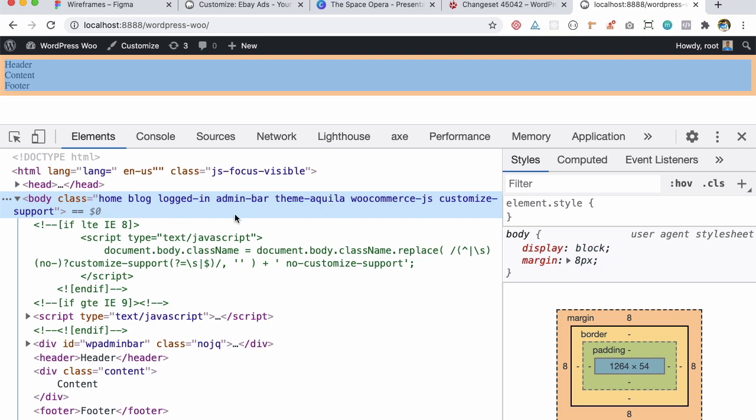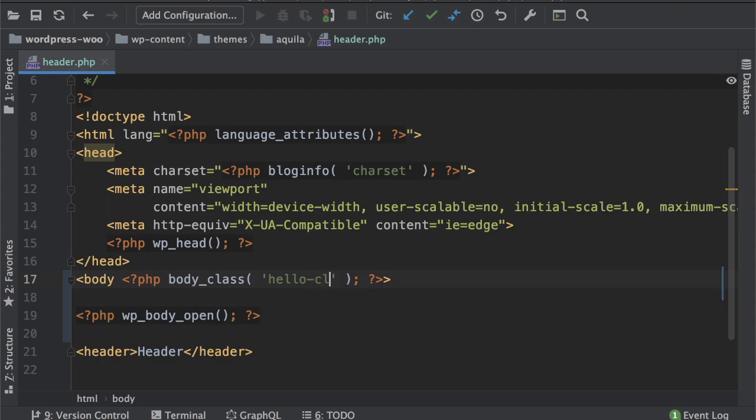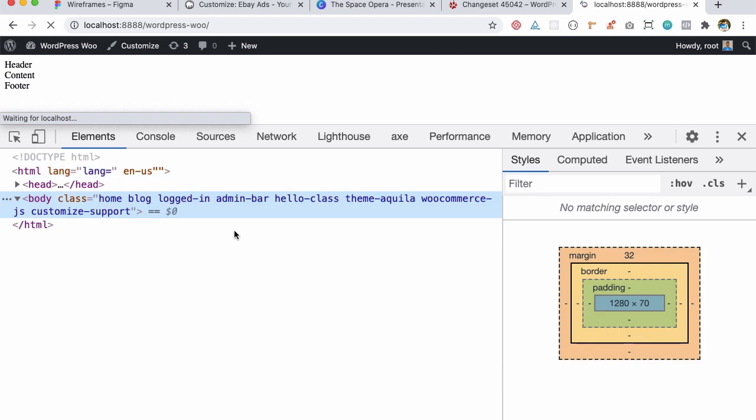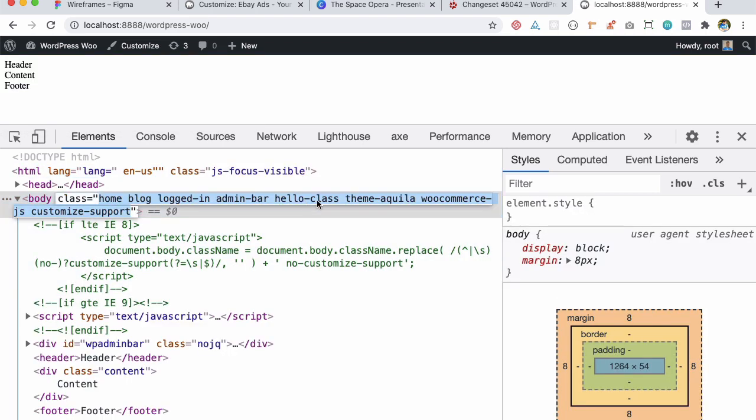And now there will be some classes which should be added on certain pages for example on single page or on an archive page and this can be pretty useful as well for us because sometimes if you want to go ahead and style a particular page we will have for example on a single page we'll have a class available that we can use to style them specifically. So body class is pretty useful and even if you want to add a class to it you can do that so like if I put like hello class and if I refresh you would notice that it's going to add that class you can see that now it's added the hello class over here.